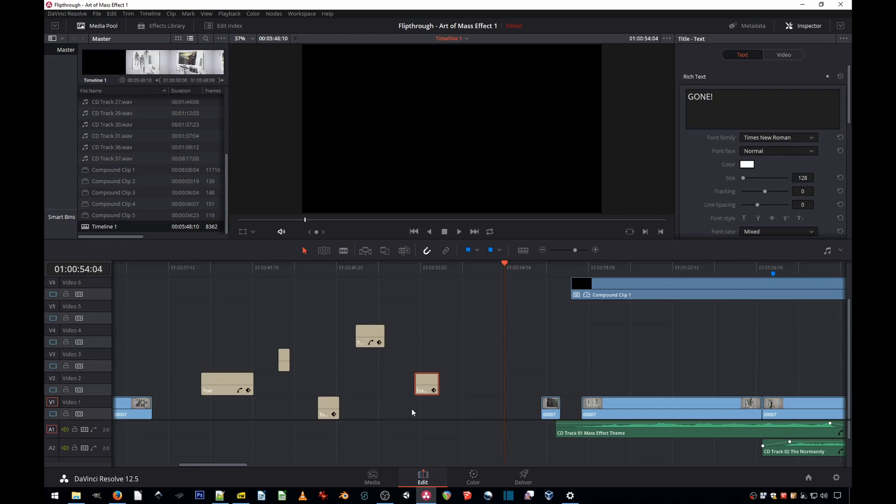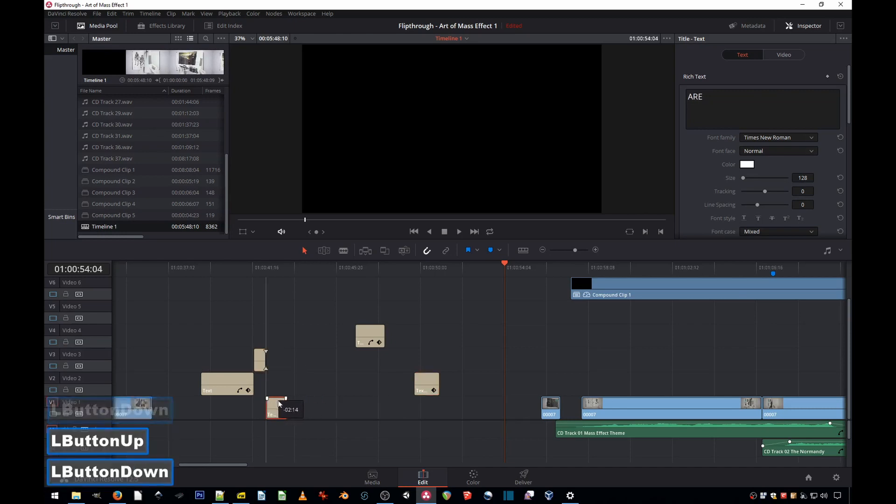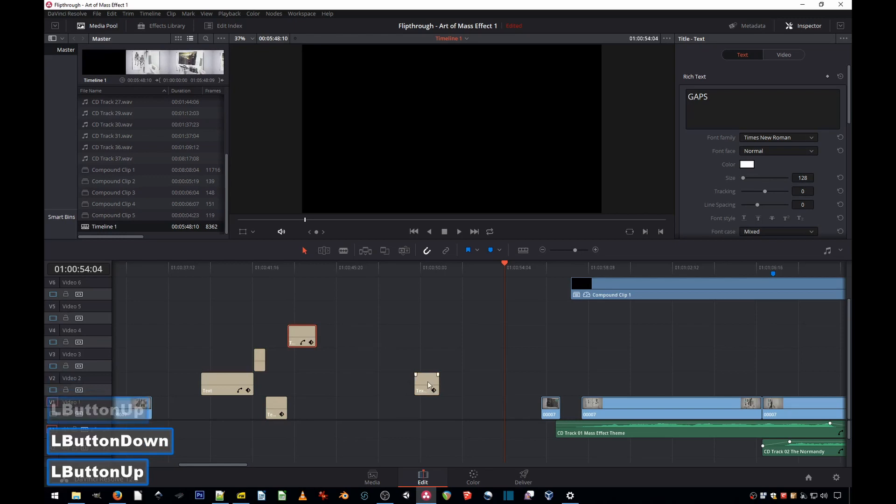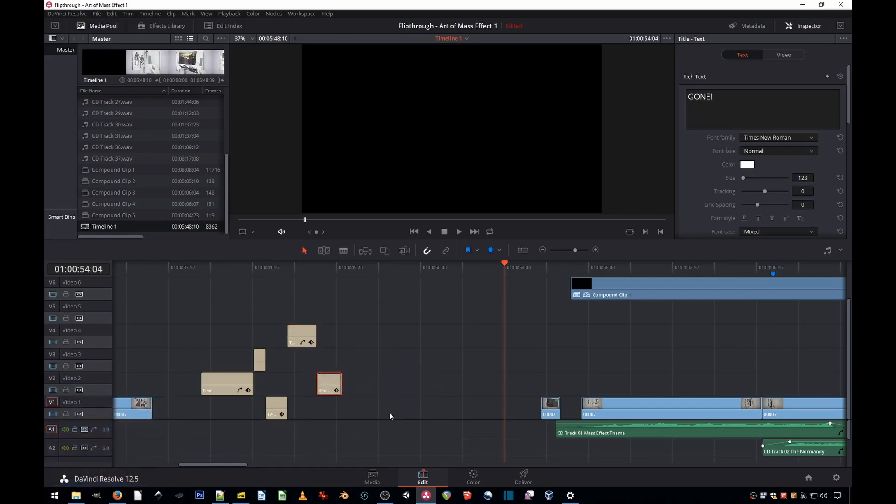Dragging clips one by one to get rid of the gaps would be very long. So there's two ways to do it.